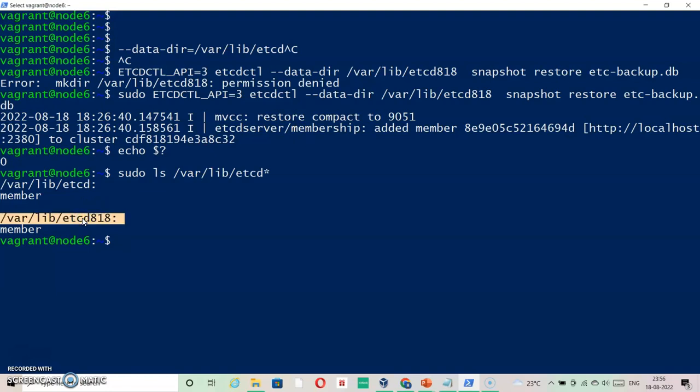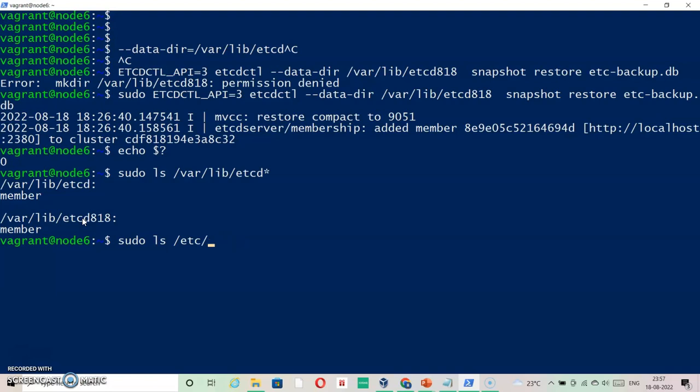If I want this to reflect in the system, I need to recreate my etcd pod and edit it inside. The directory is /etc/kubernetes/manifests.